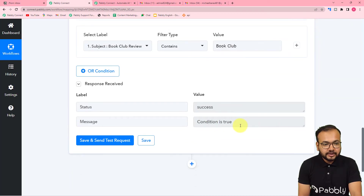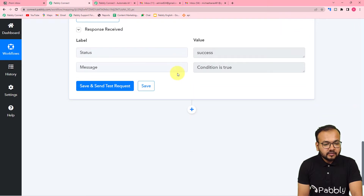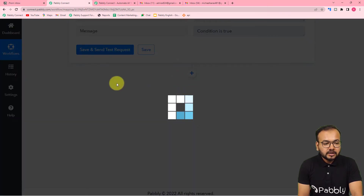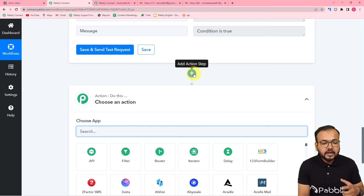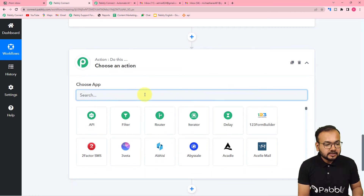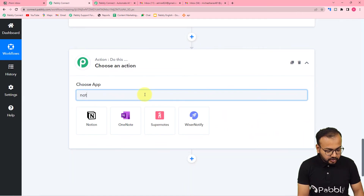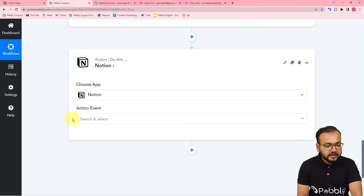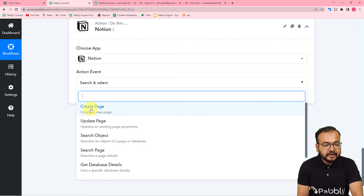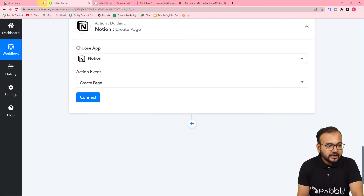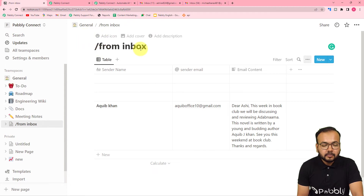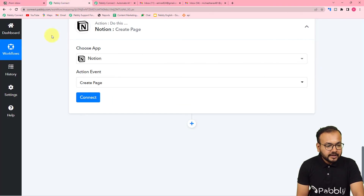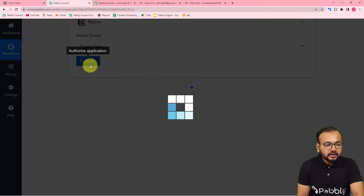Click Save and Send Test Request. The condition is true for this email. Now when this condition is met, we want to add the email content to our Notion database. Click the plus icon to add another action step and search for the Notion application. Select Notion, then in the action event select 'Create Page' — this will create a new page inside the database named 'From Inbox'.